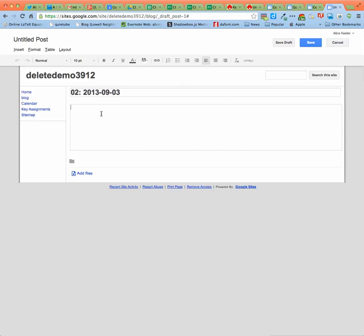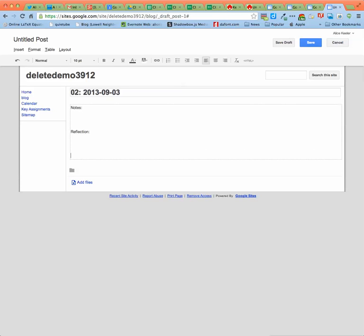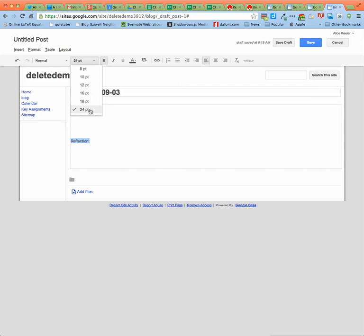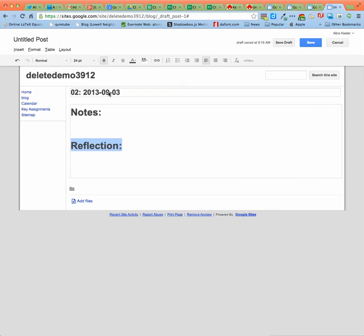You can then write the word notes, press enter a few times, and reflection. Press enter again. Highlight each section, make it a larger font and bold. You can change the colors or whatever you want, but you do want to have a note section and a reflection section.